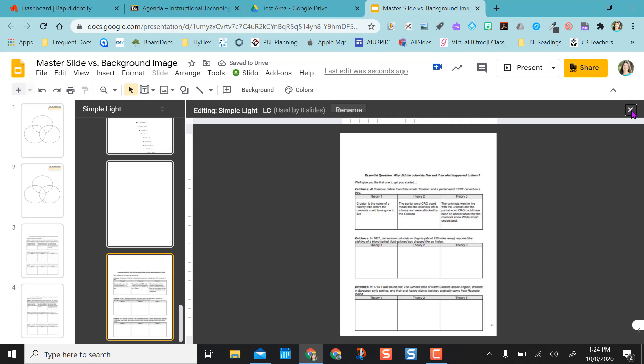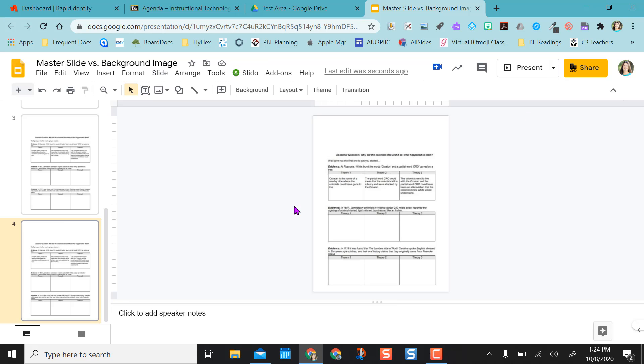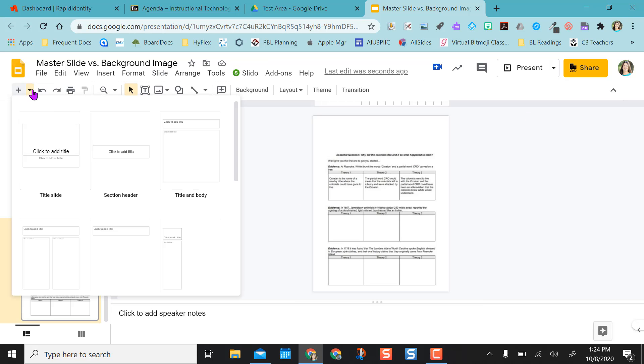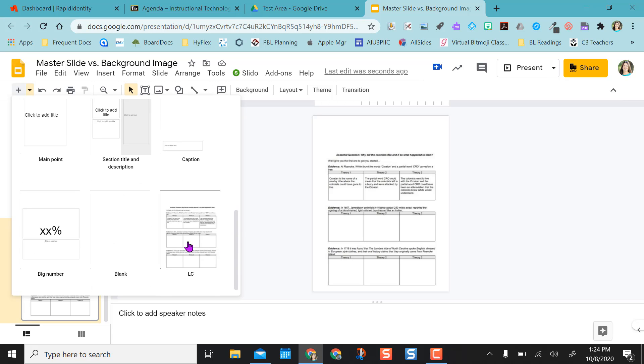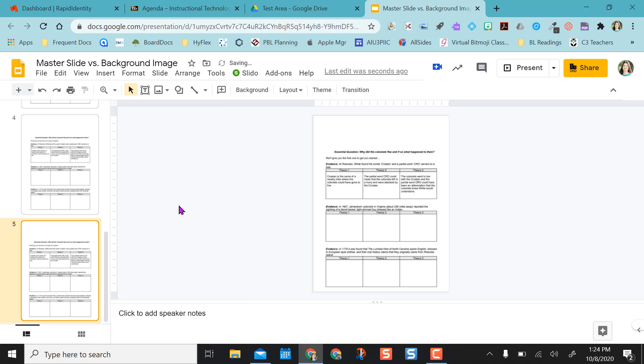So I can move it here. But once I select the X to close out of the master slide option, I can come up here to my layout. And instead of adding a blank one, I actually can just add the layout that I just created in master slide.